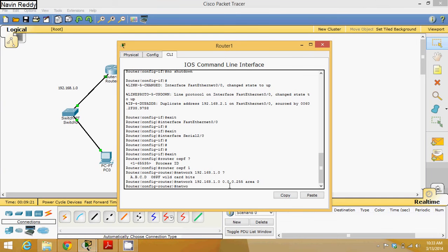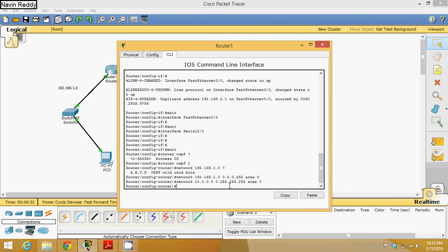Then we have to provide the second network which is 10.0.0.0, and here the wildcard will be 0.255.255.255 and area 0. Once you complete this you have to say exit.